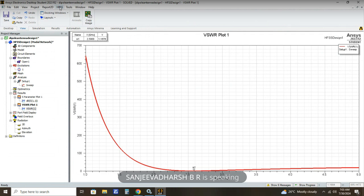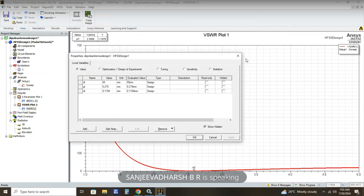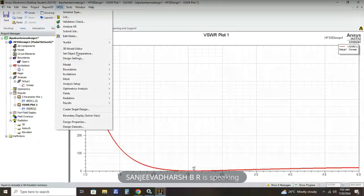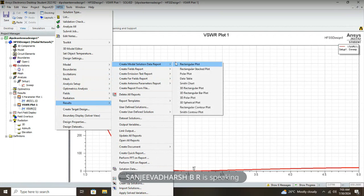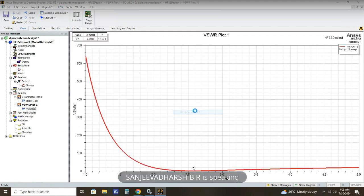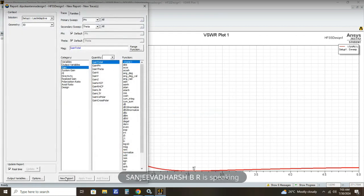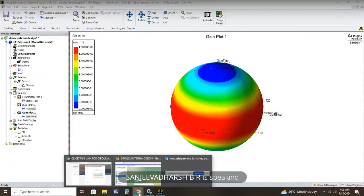The next step is to obtain the 3D radiation pattern. Click HFSS, Results, Create Far Fields Report, 3D Spherical Plot. Select Gain Total and click New Report. Our antenna gain is maximum at 1.79 dBi. This is the result obtained from our design. This completes our simulation.